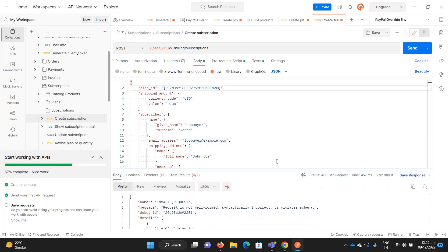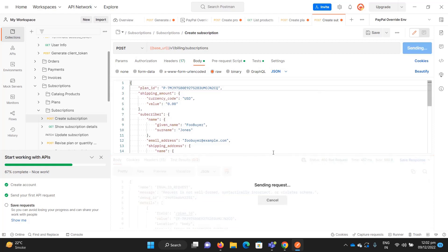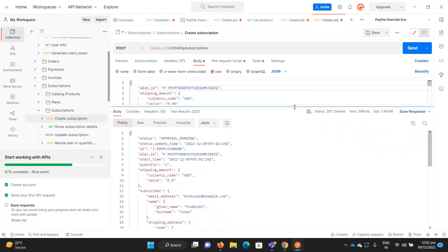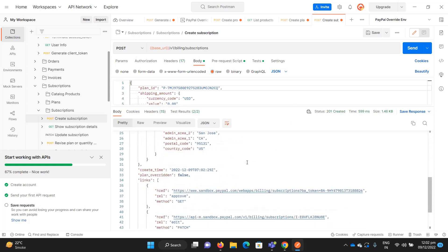When you send the request there may be a validation error — let me fix that and send again. When the request succeeds, it creates a subscription, but it's not yet approved by the user. PayPal returns a URL where you can redirect the user so they can approve the subscription. Let me copy that URL.